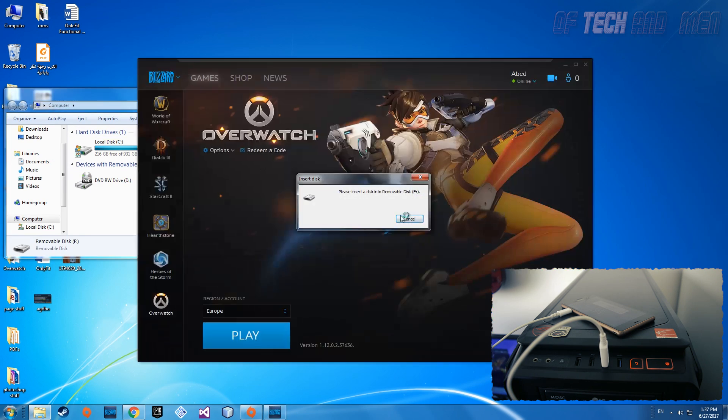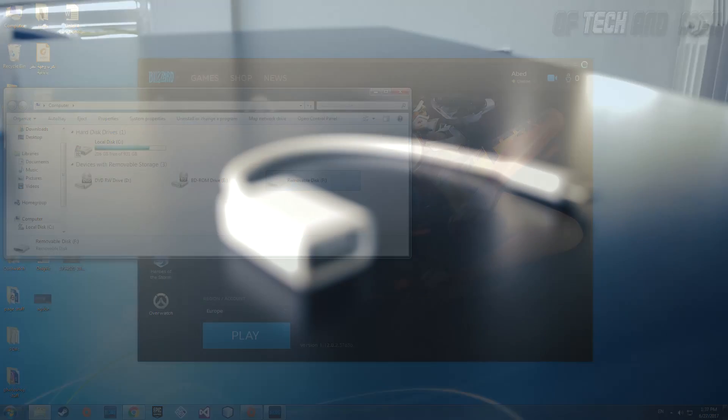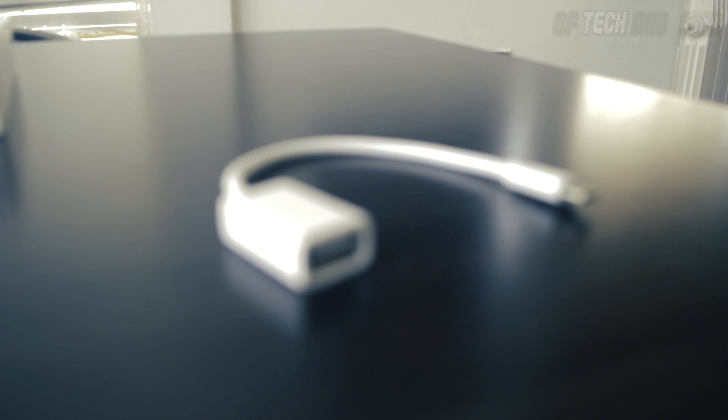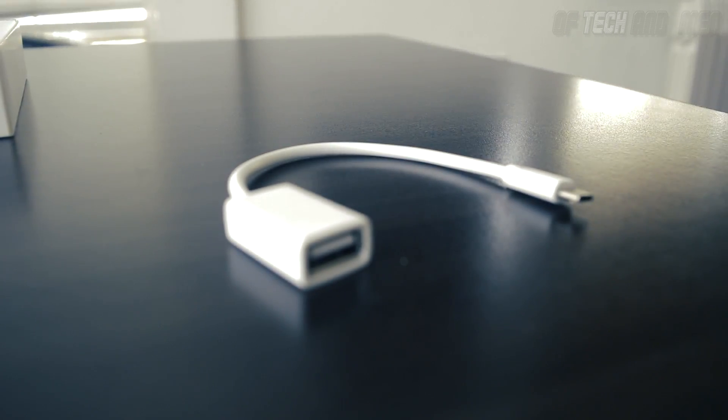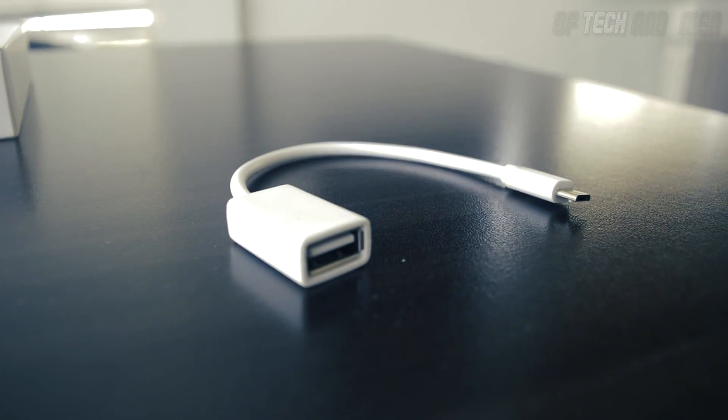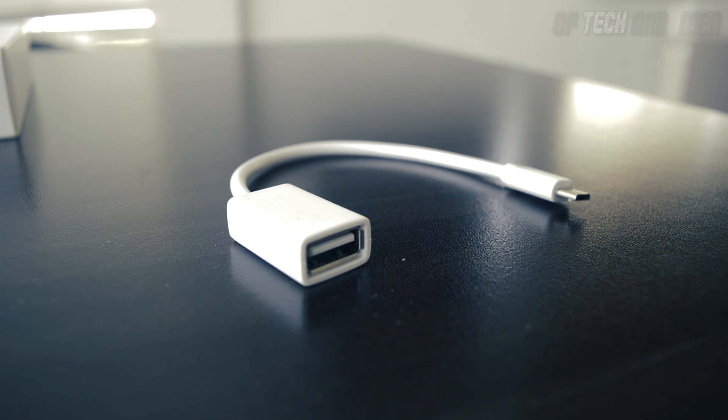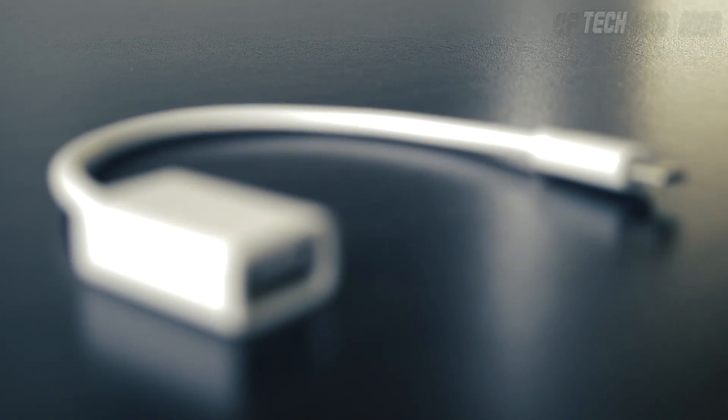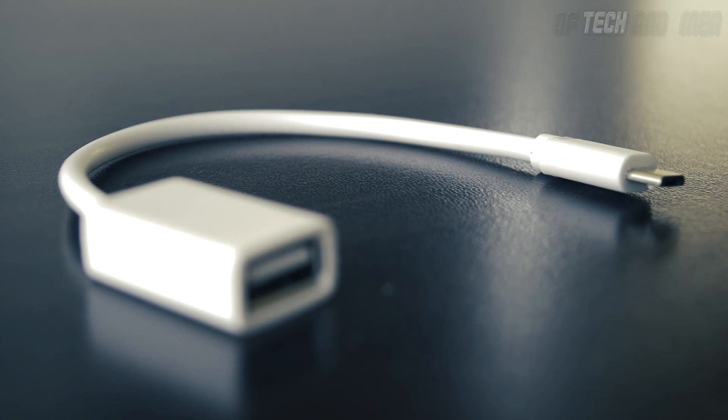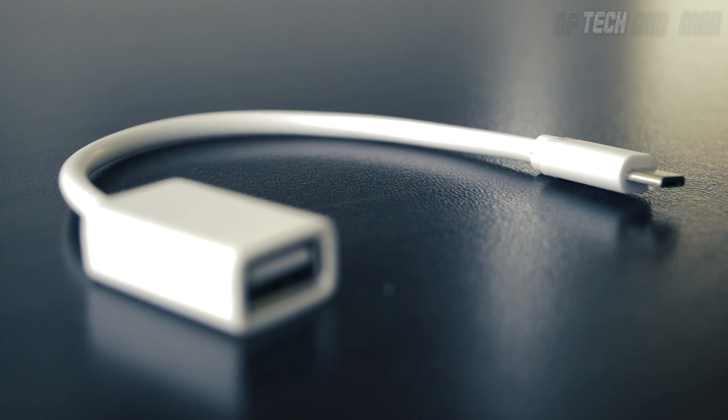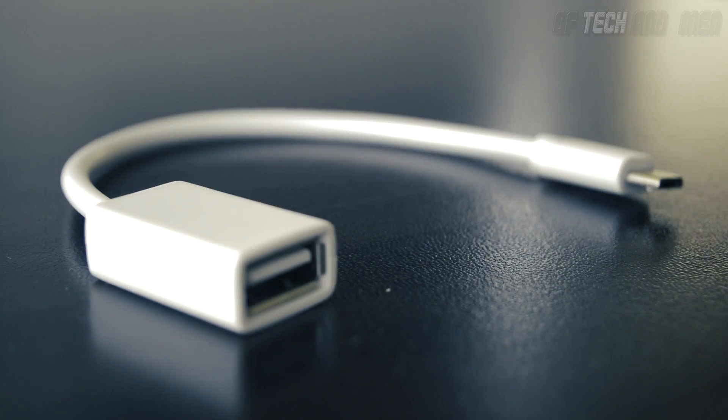You're going to need the USB on-the-go cable or OTG for short. This cable has micro USB on one end and the female USB port on the other. Using an OTG cable will make your phone act as a host or a hub for USB devices.